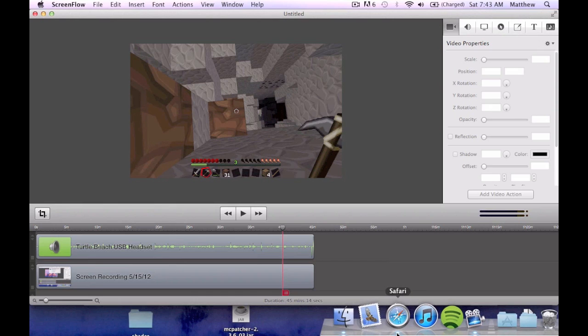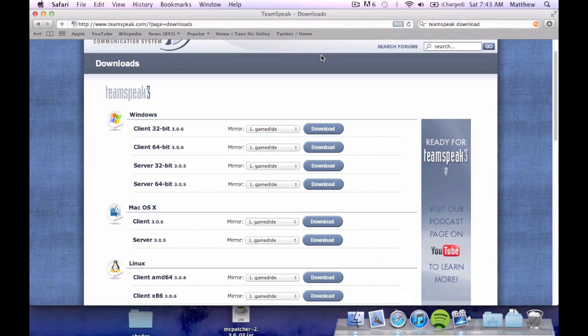Hey everybody, how is everybody? This is Warjunkie from MC Server Go UK and today we've got another tutorial video. This is the second of our series of tutorials for the server.